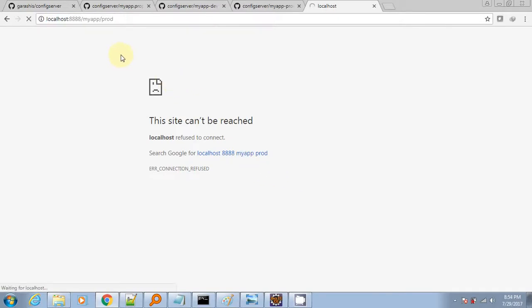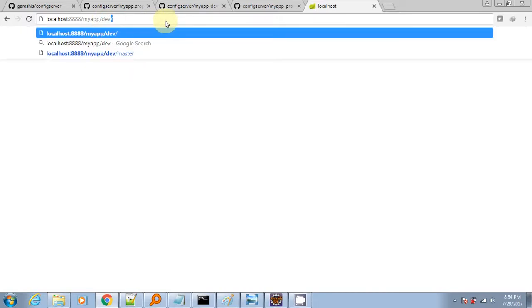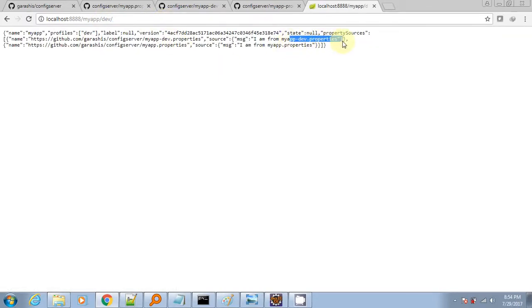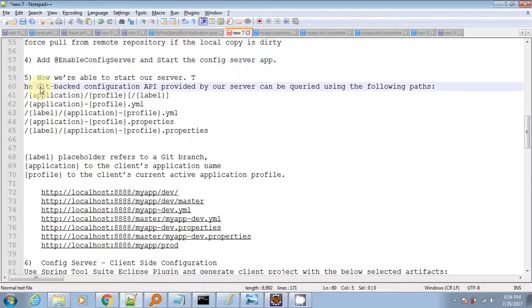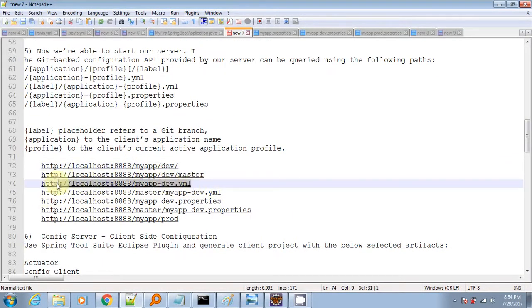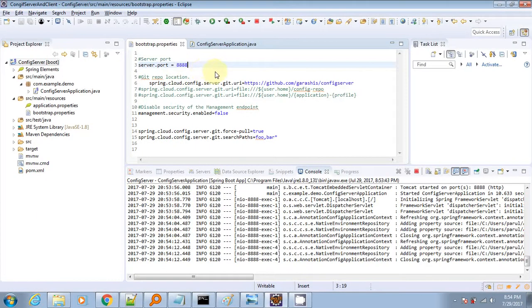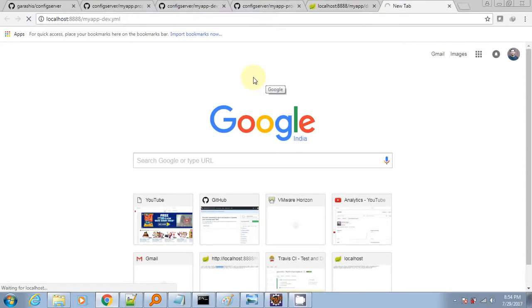Now I am hitting the URL at localhost 8888. The app name is 'myapp' and 'prod' is the profile. These are the properties applicable for myapp and dev. There are various ways to use the URL to access the properties — myapp is the app name and dev is the profile name. It will show the property file based on the order in which it appears in the URL output, picking up the first one.